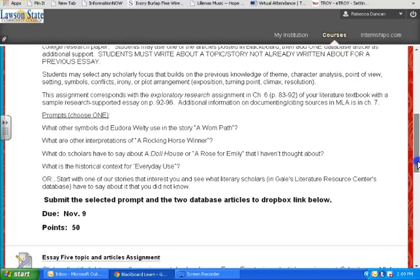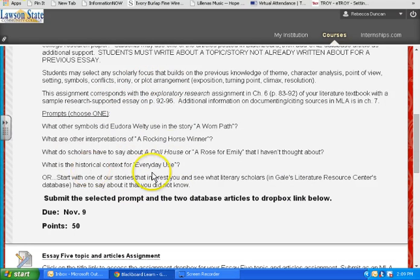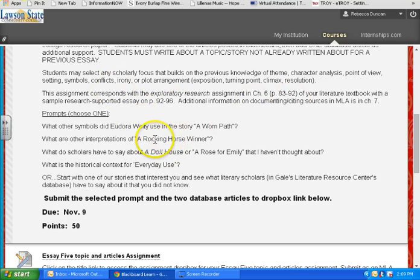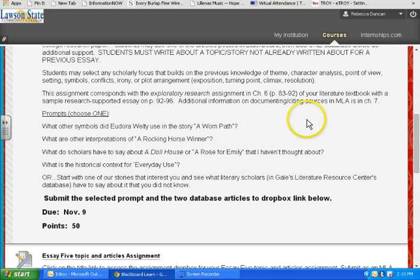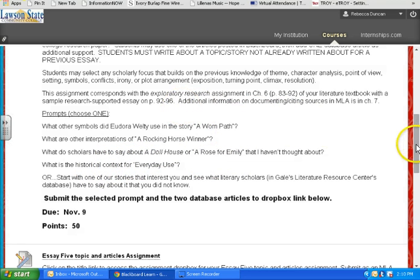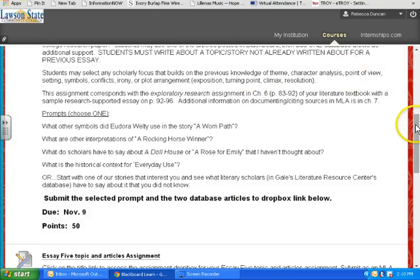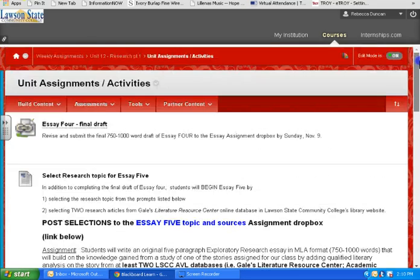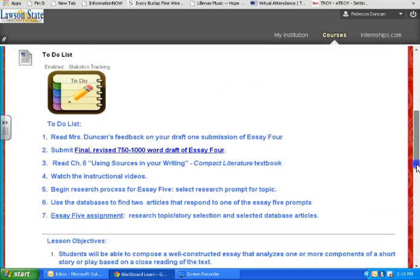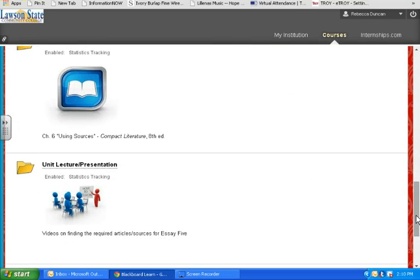So what do I want? I want the story and what your topic focus is going to be — is it going to be themes in Dollhouse, or symbols in A Worn Path, or historical context for Dollhouse, or whatever it is. I need to know what you've selected, and then the two specific database articles that you're going to use. I've got videos on how to use these databases, especially if you've never used them and you've probably never used them for literature papers.